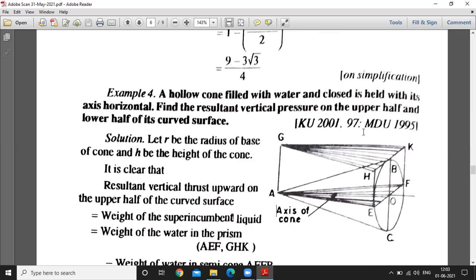Next question: A hollow cone filled with water and closed is held with its axis horizontal. We have to find the resultant vertical pressure on the upper half and lower half of its curved surface. We need to calculate the vertical thrust, and for the horizontal cone we consider a prism.